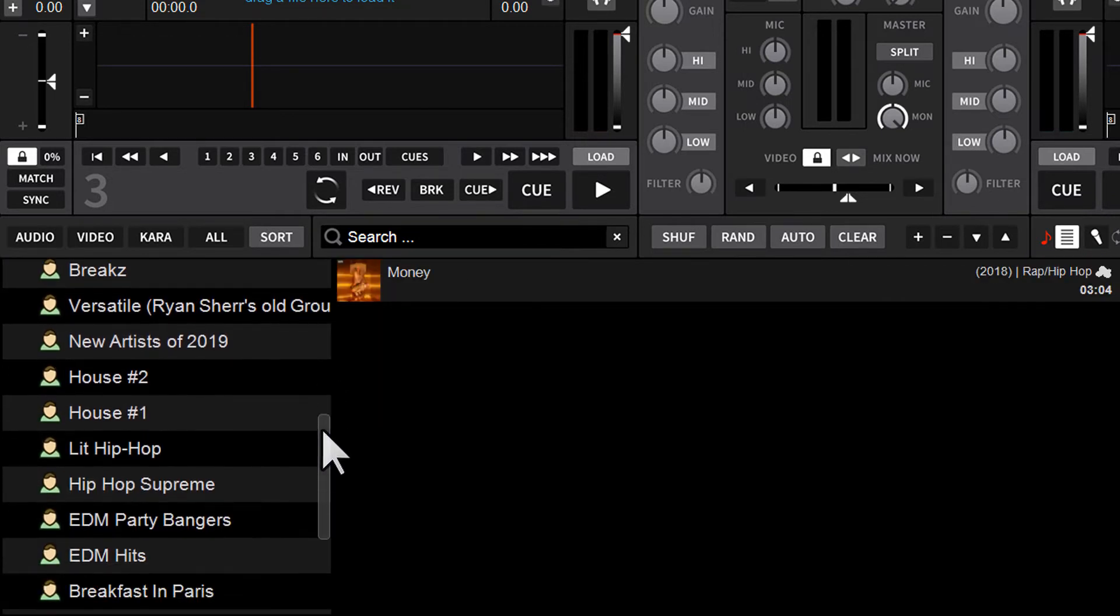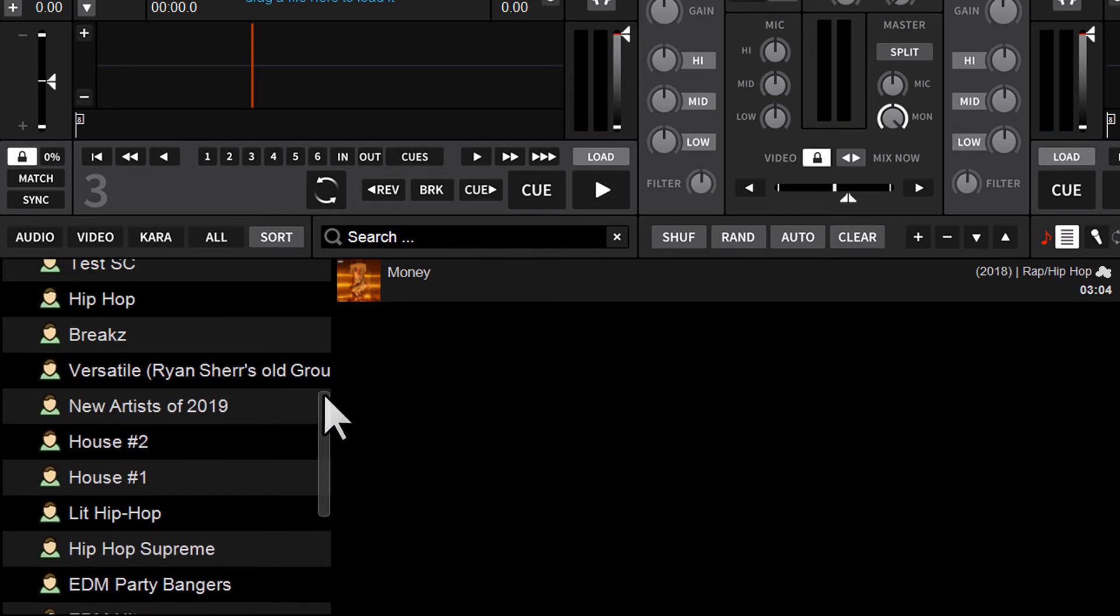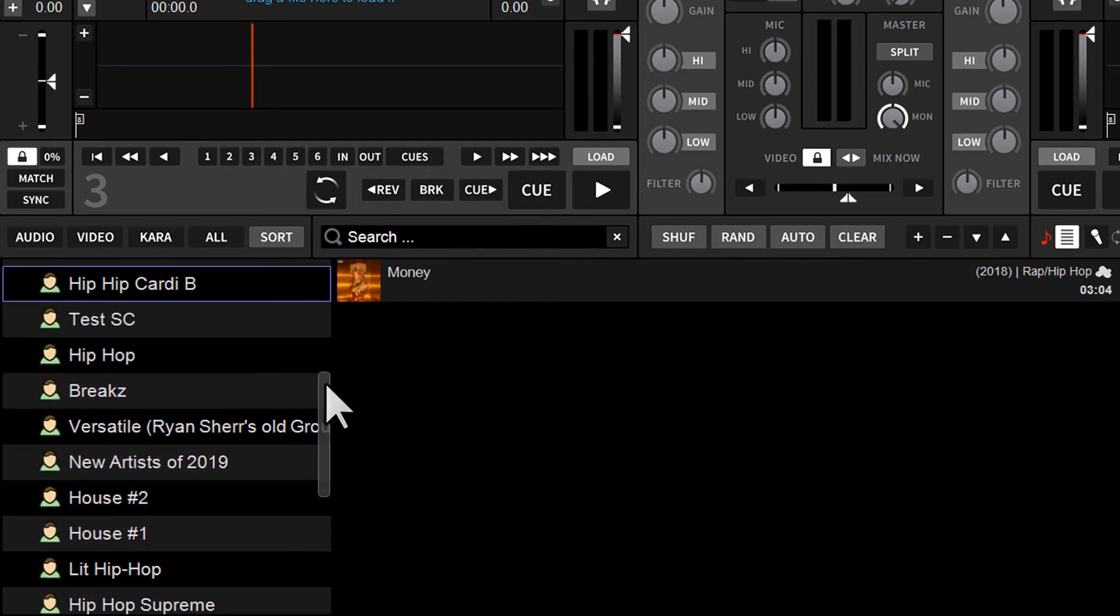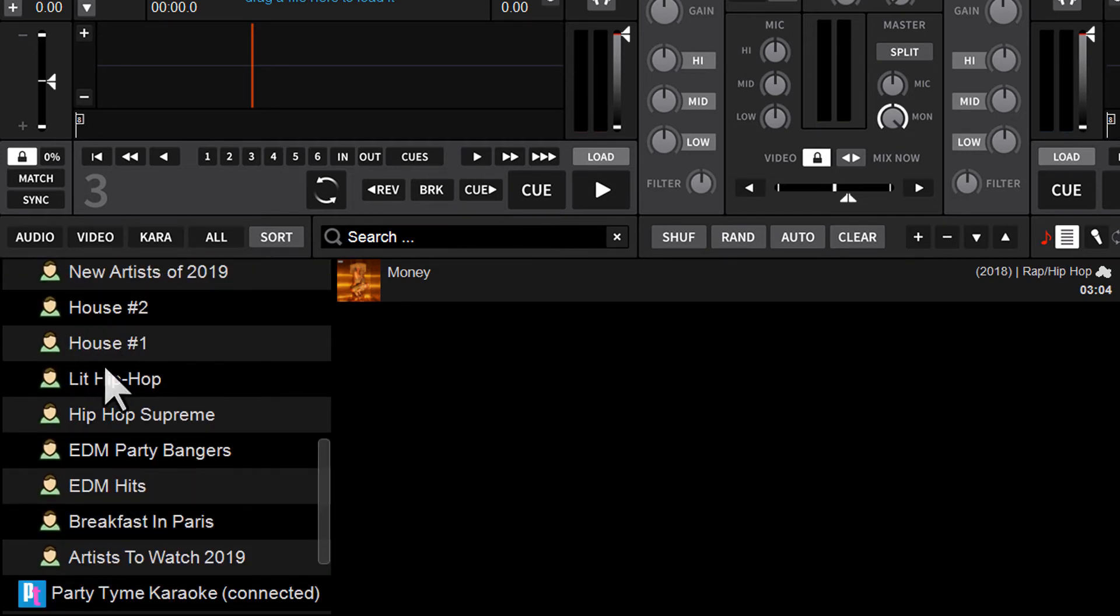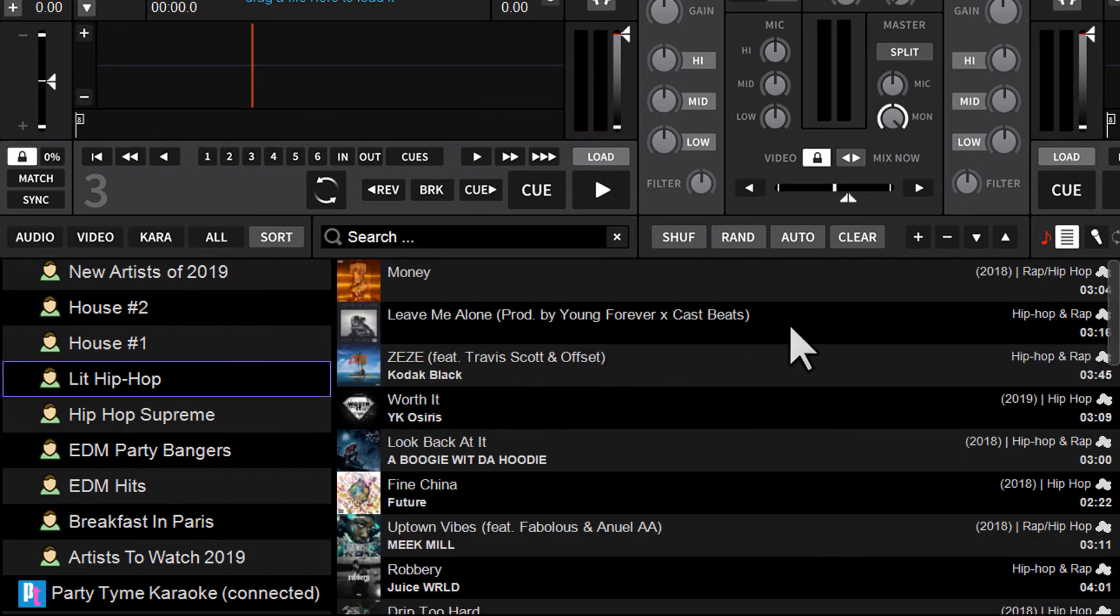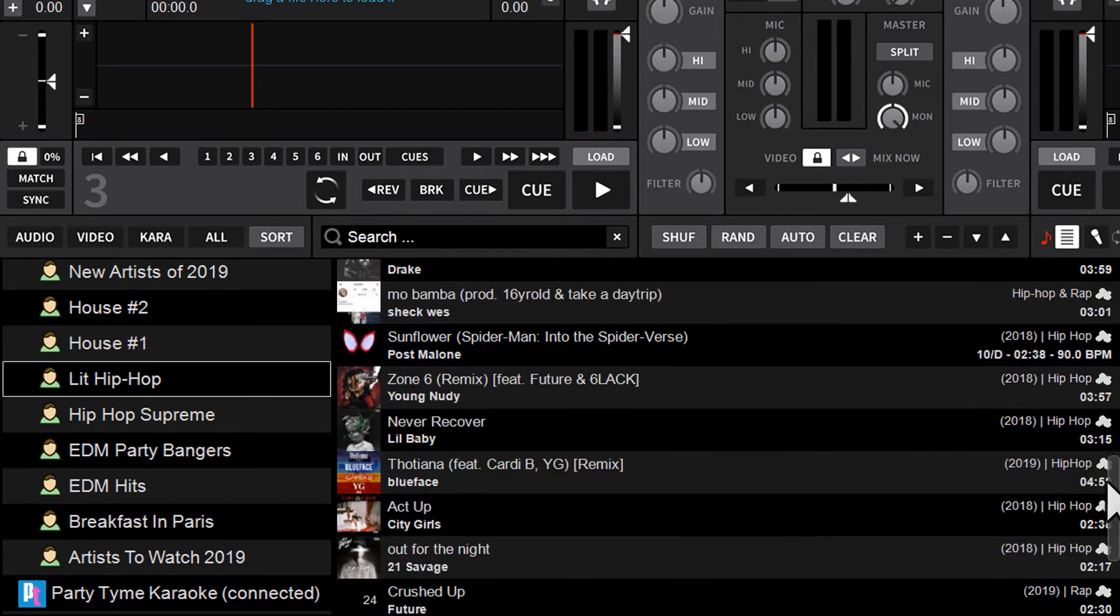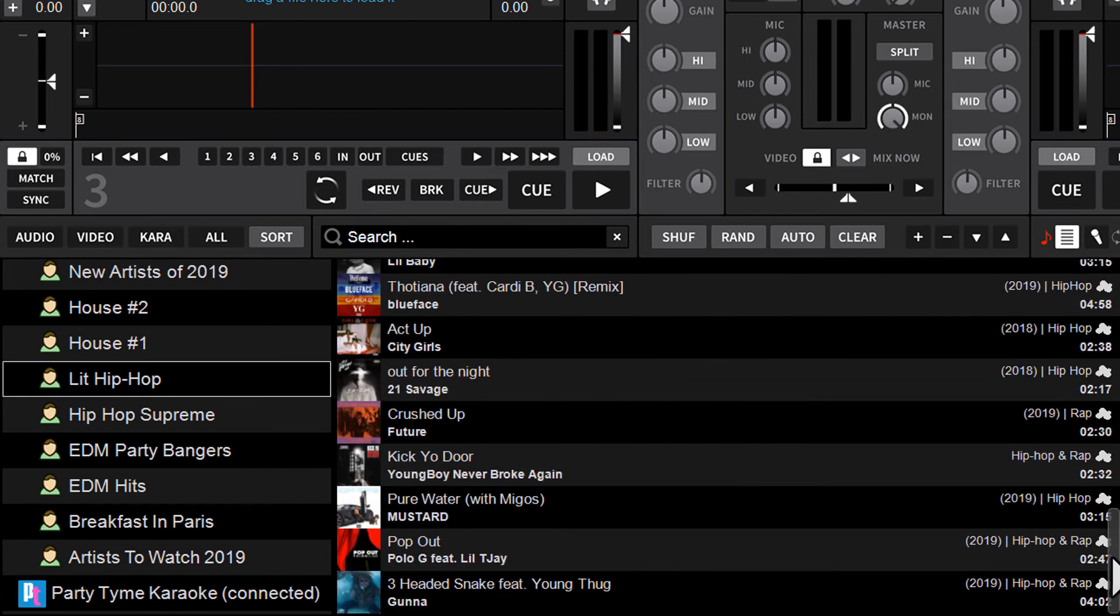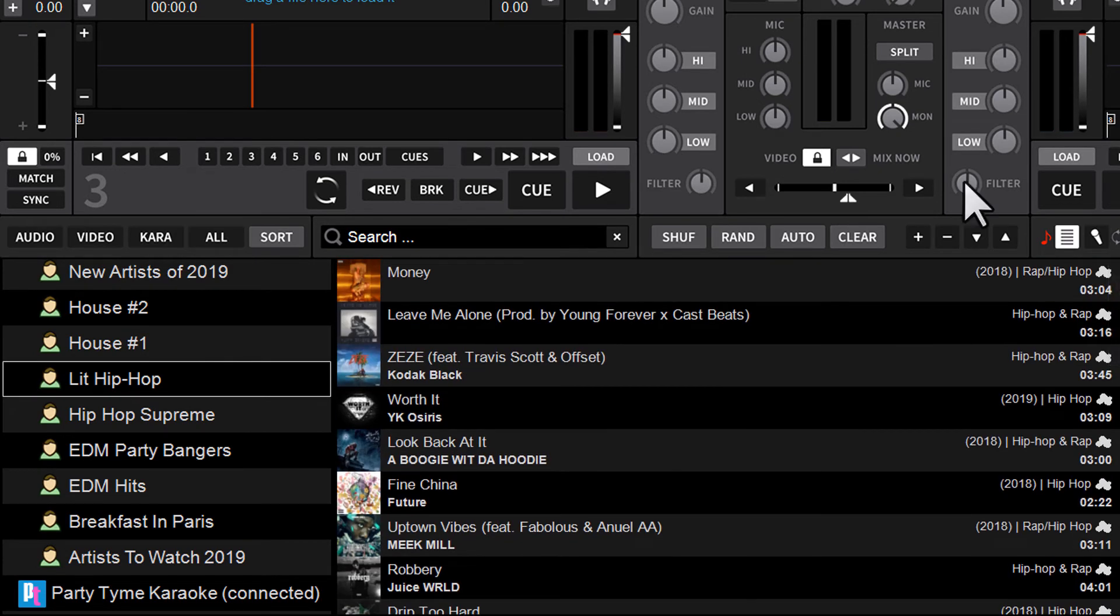And the playlist that I liked was Lit Hip Hop right here. Click that, and boom. There's every track that was in that playlist. Now in DEX3, ready to play, to stream, and mix.